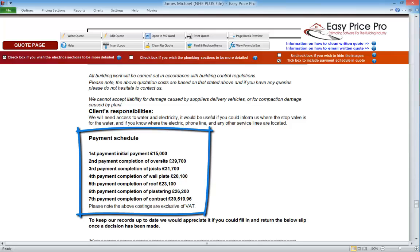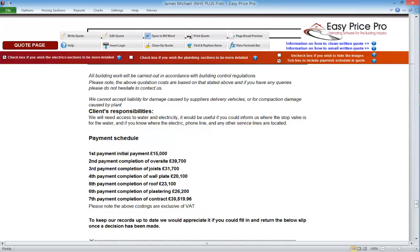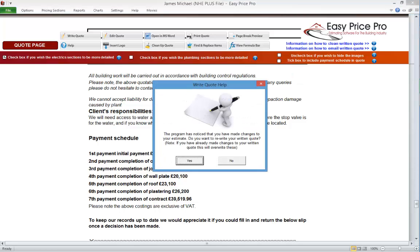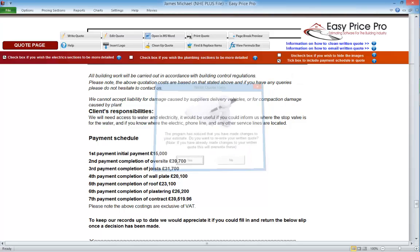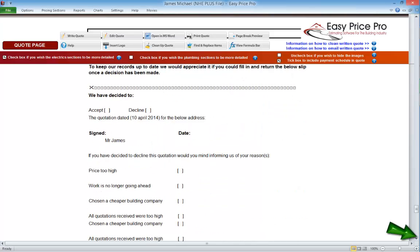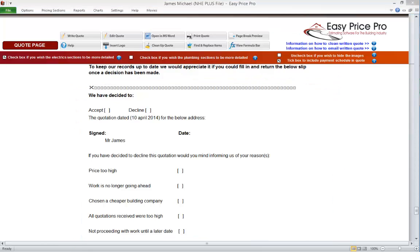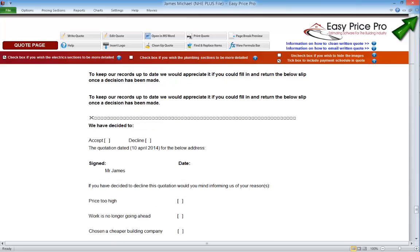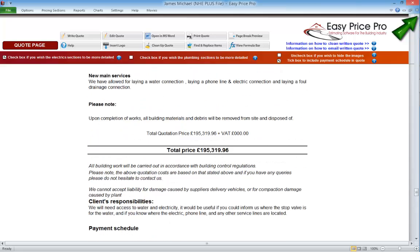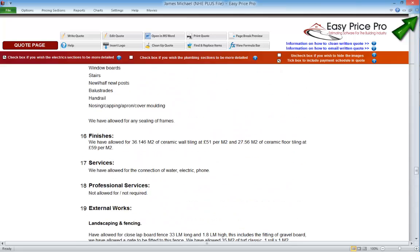We can opt to have the payment schedule at the bottom of the work schedule, or if we don't need to provide a payment schedule with the quote we can switch this off — just check this box. We get the rewrite quote button, and if we rewrite the quote it will be removed. At the very bottom of the quote there are accept or decline options and a feedback form.